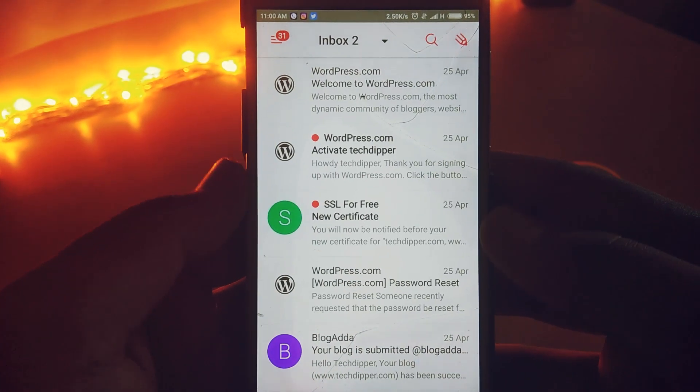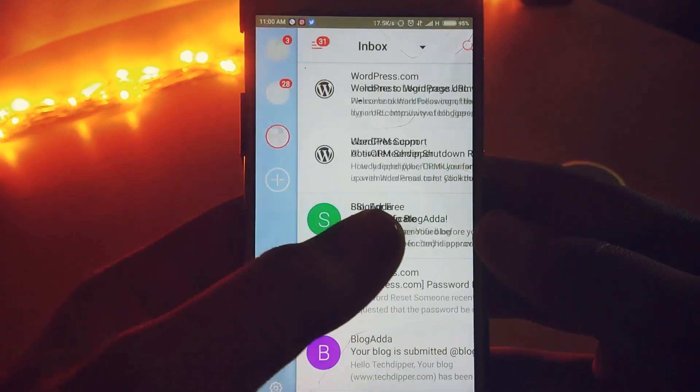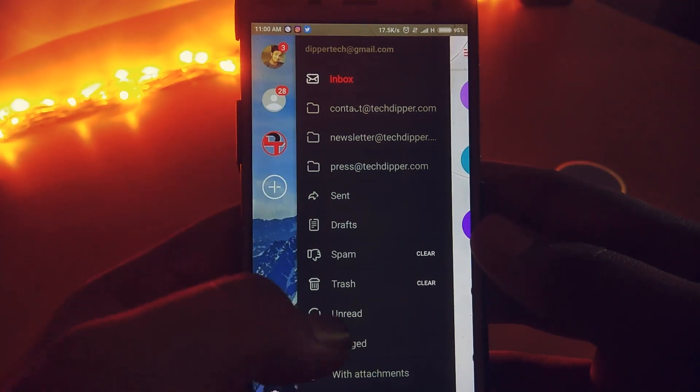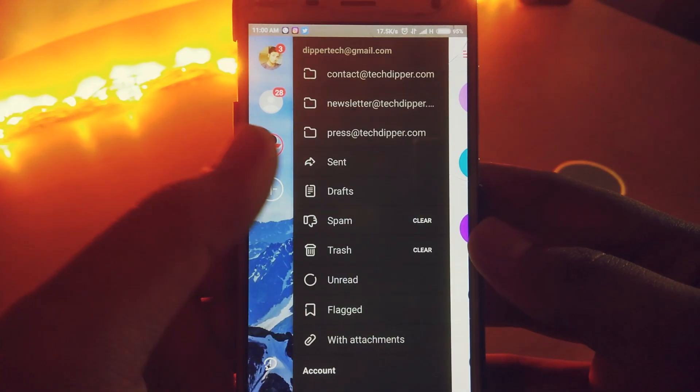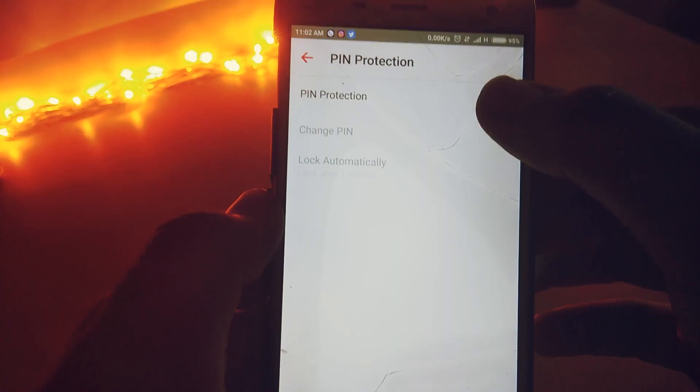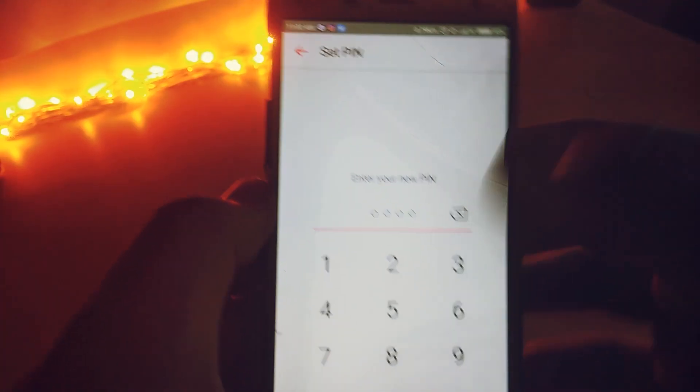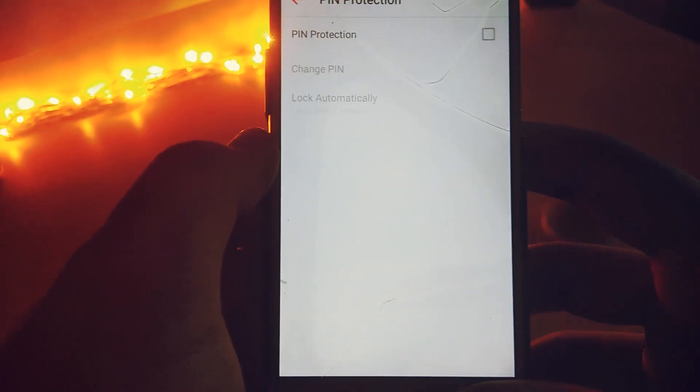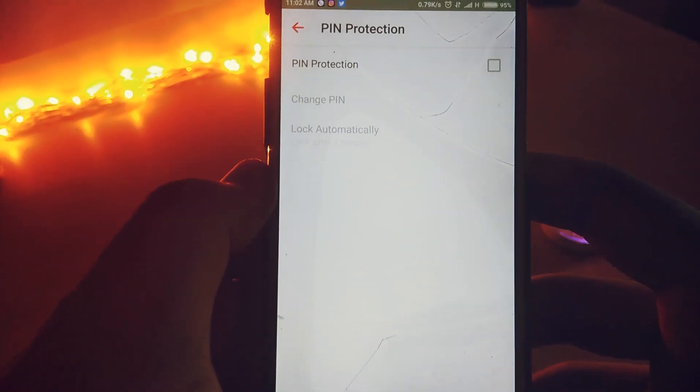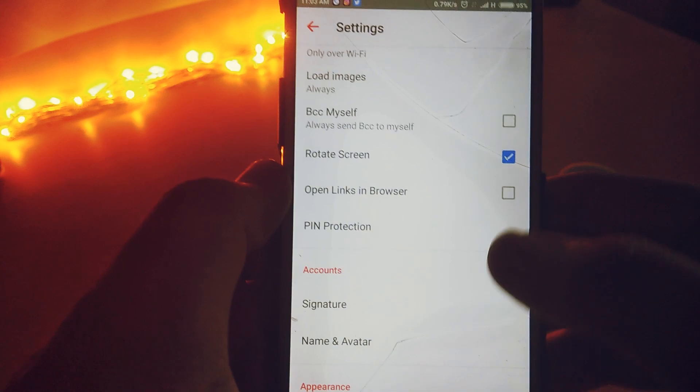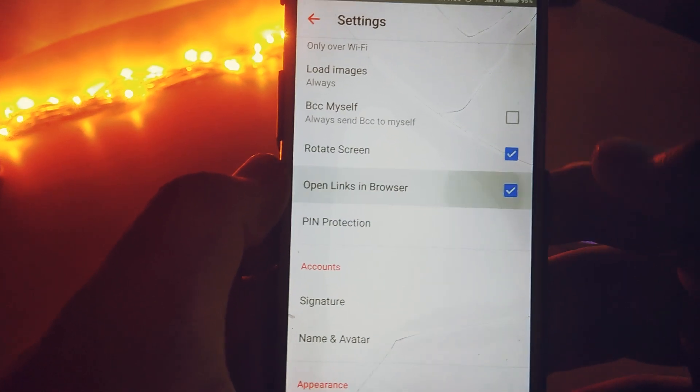Next in our list is My Mail. This app has one of the best UI I've ever seen in any of the email client. Again, this app is clean with a bunch full of features like print protection, open links in browser, and many more.